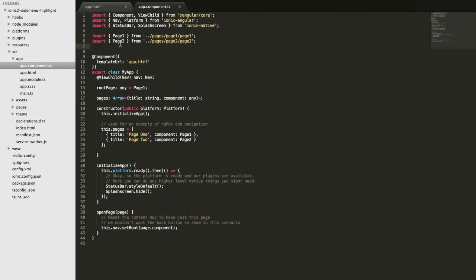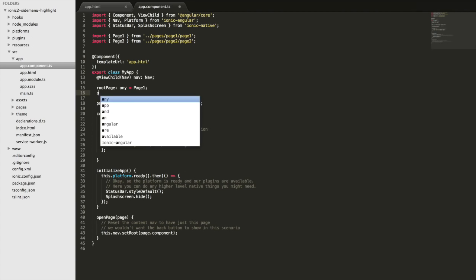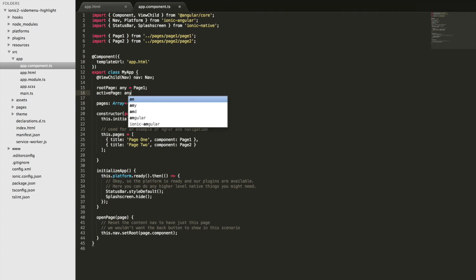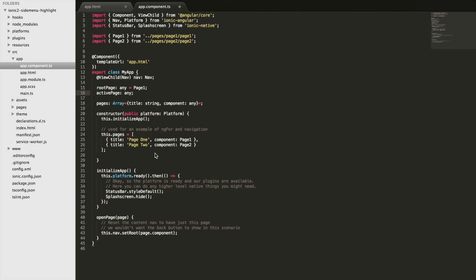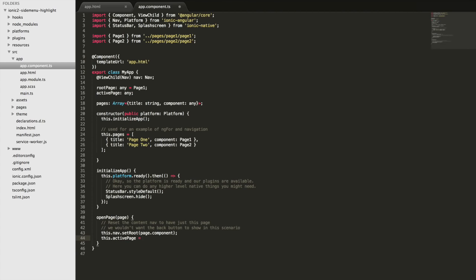Now we've covered the basics of how the menu works. You could easily import page three or page four, add them to the pages array, and they'd appear in the menu. Now let's implement the active menu highlighting feature. We'll create a new member variable called activePage with a type of any. In the openPage function we'll also set this.activePage to the page being passed in, so whenever the user changes page this variable gets updated.